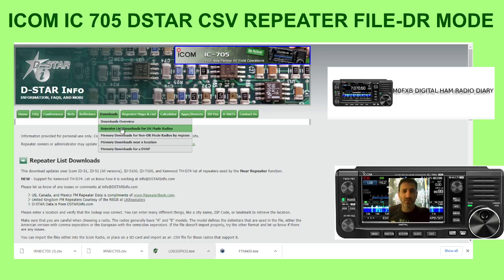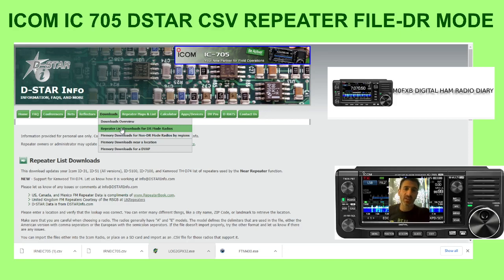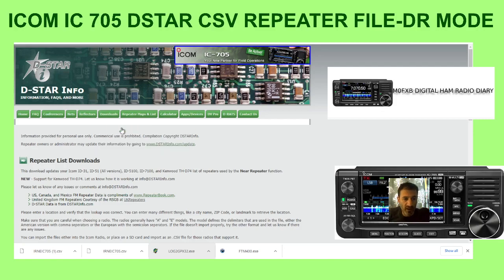That covers radios like the IC-5100, the IC-51, the IC-9700, and the new IC-52 — essentially your 70 centimeter D-Star radios. Click this file here to get started.